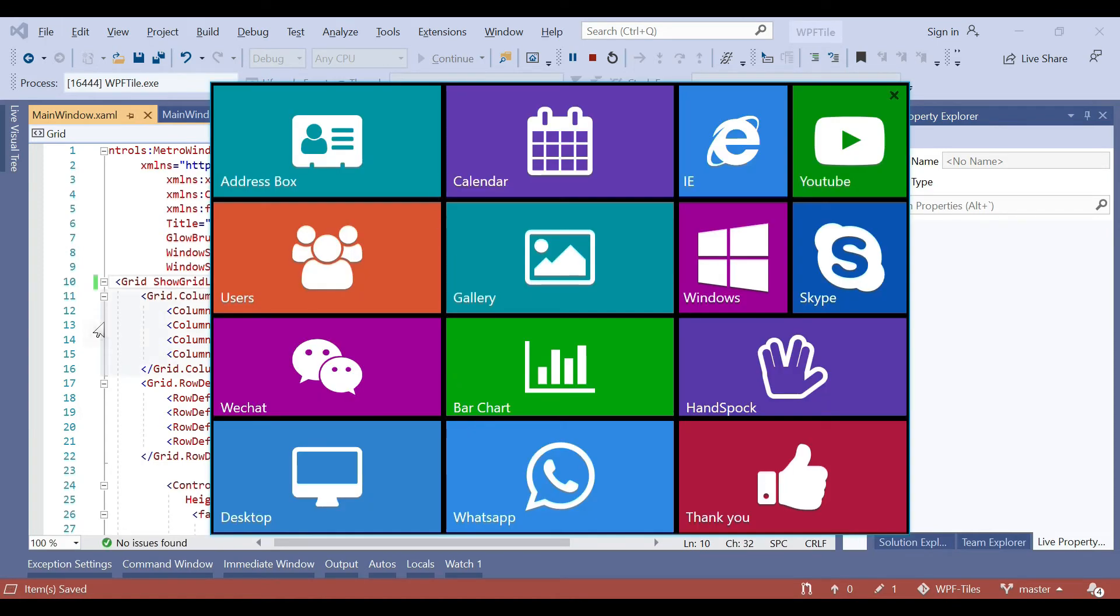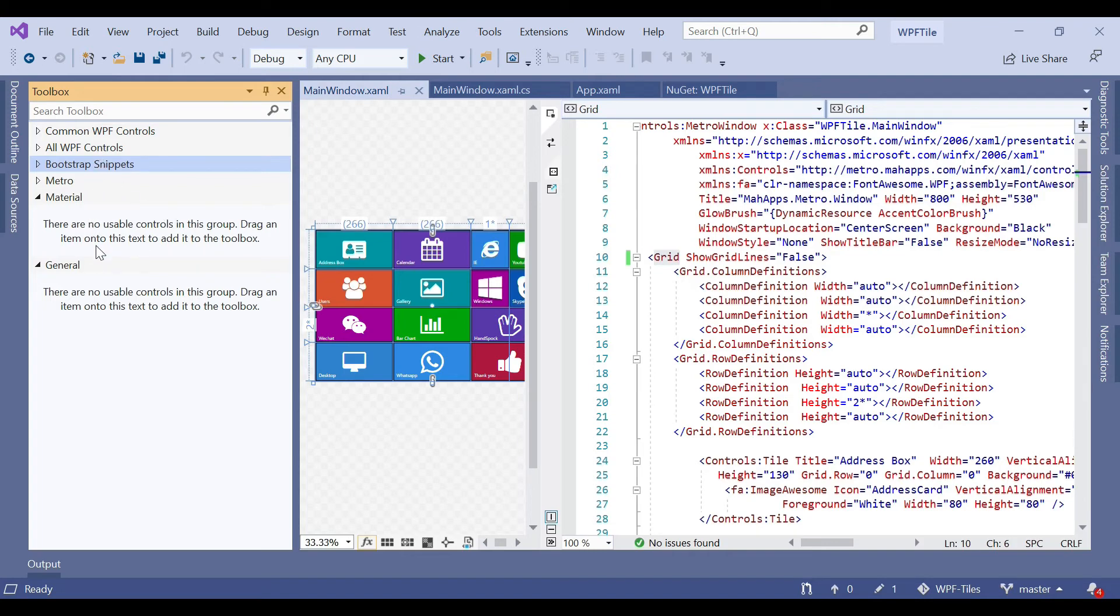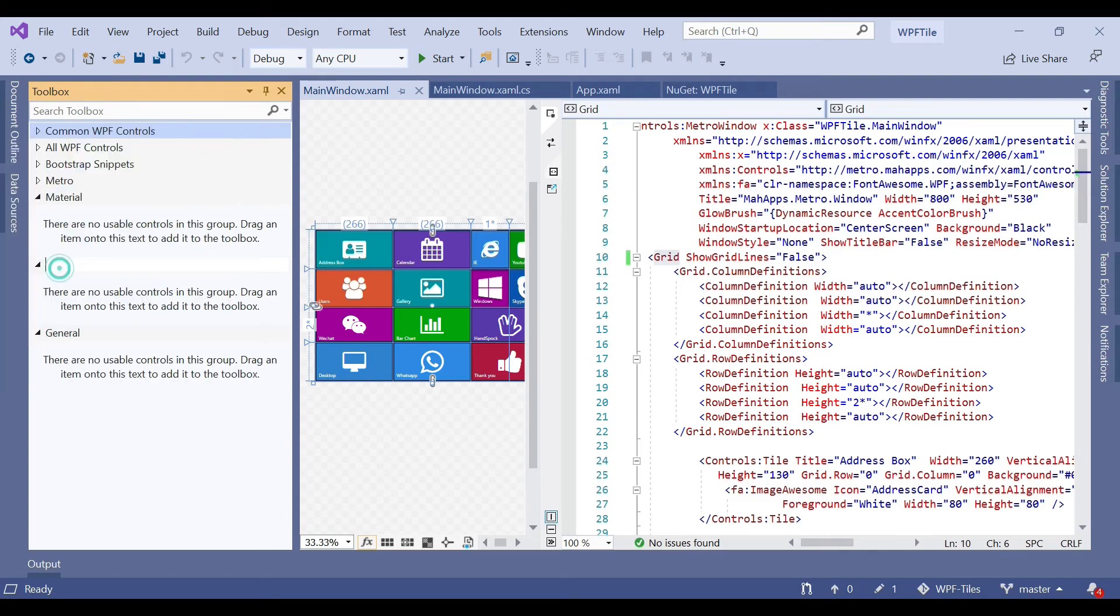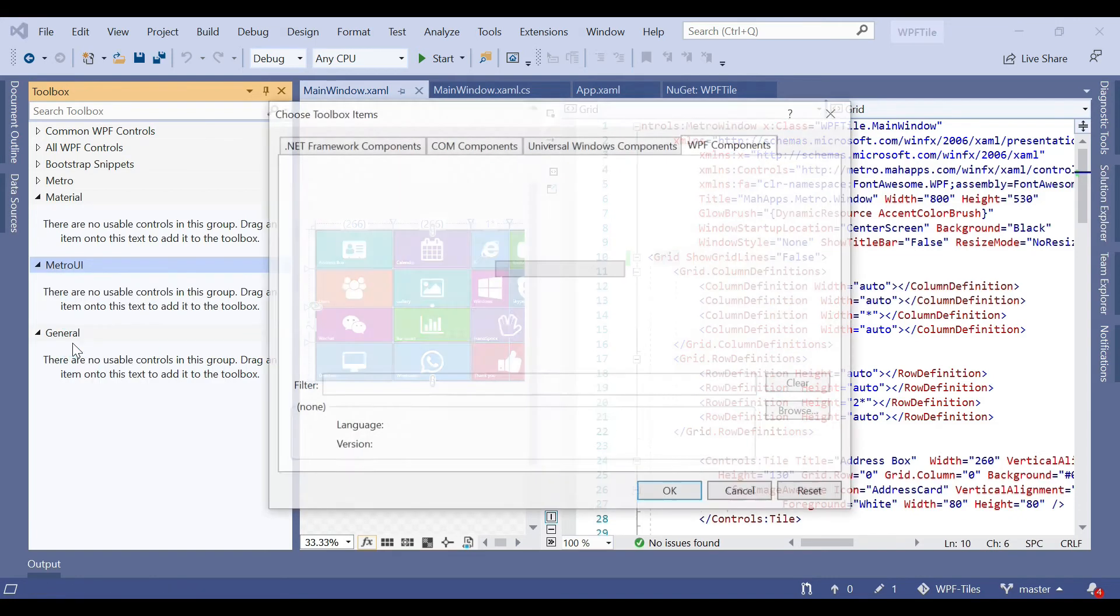There are several controls in the MahApps.Metro. If you want to add all the controls to the toolbox, you can do that. For adding to the toolbox, add a new tab called Metro UI. Suppose you name it Metro UI, then just go to Choose Items.